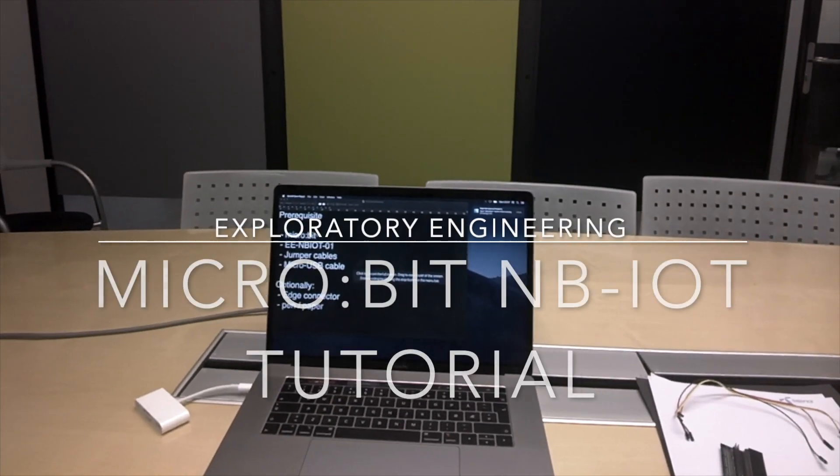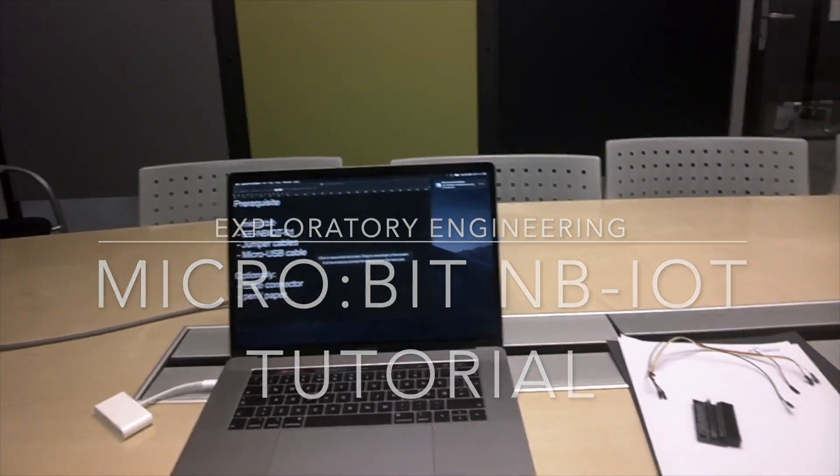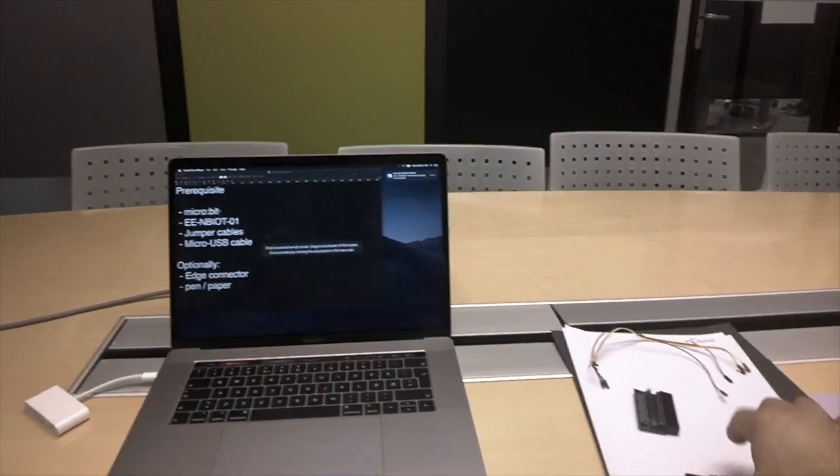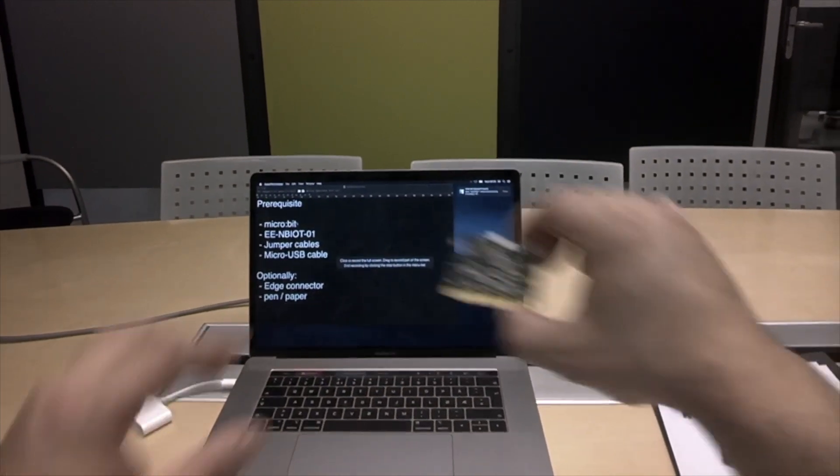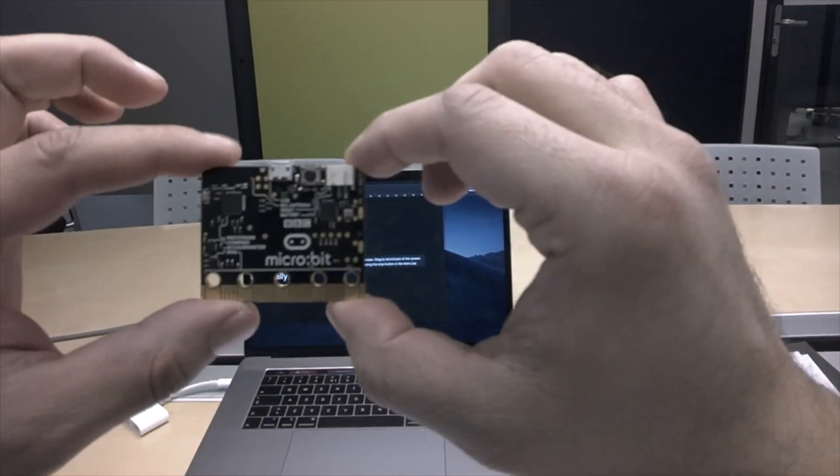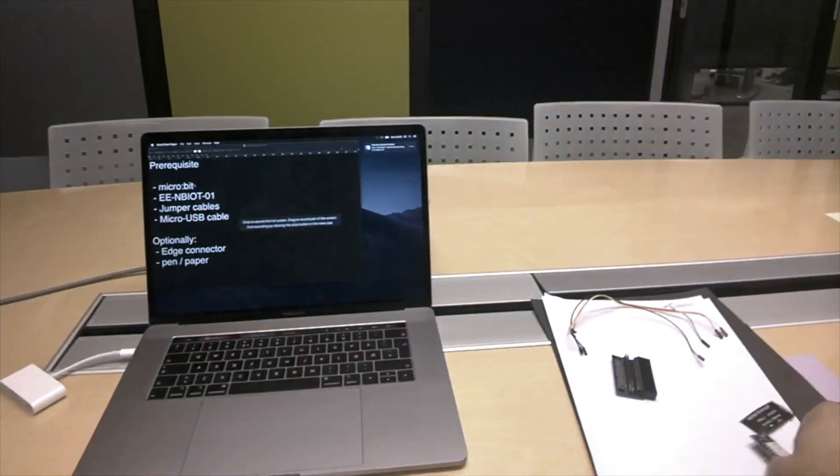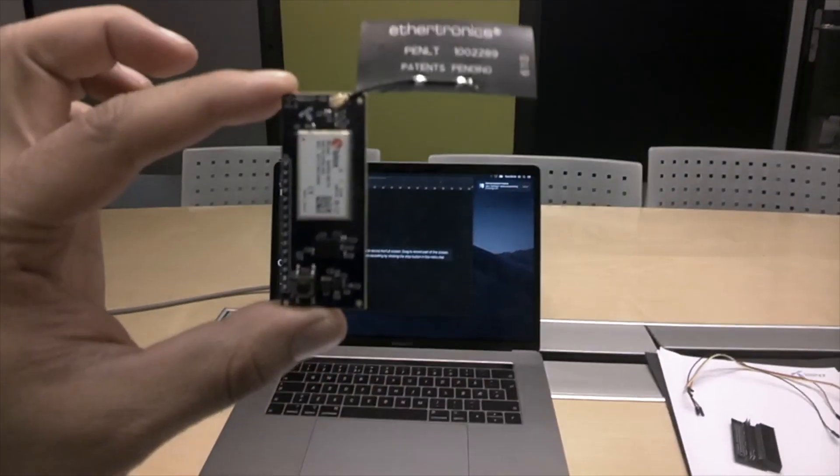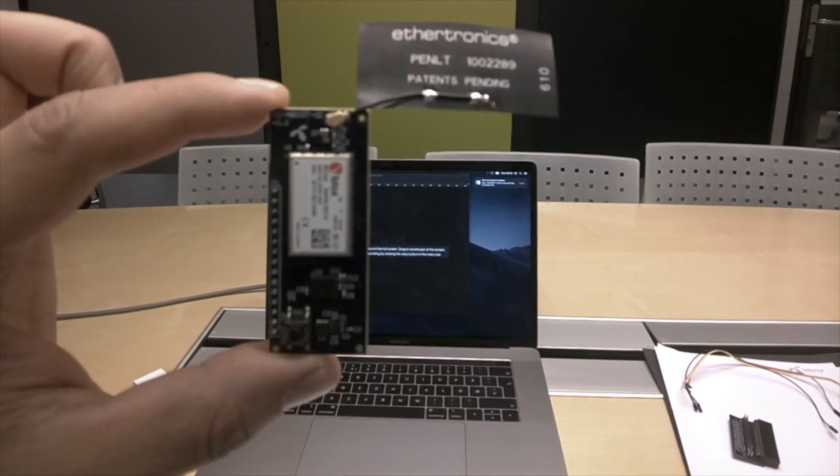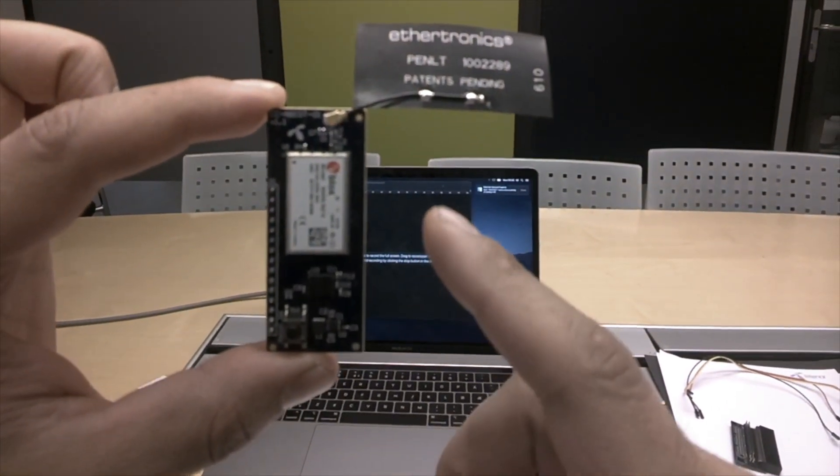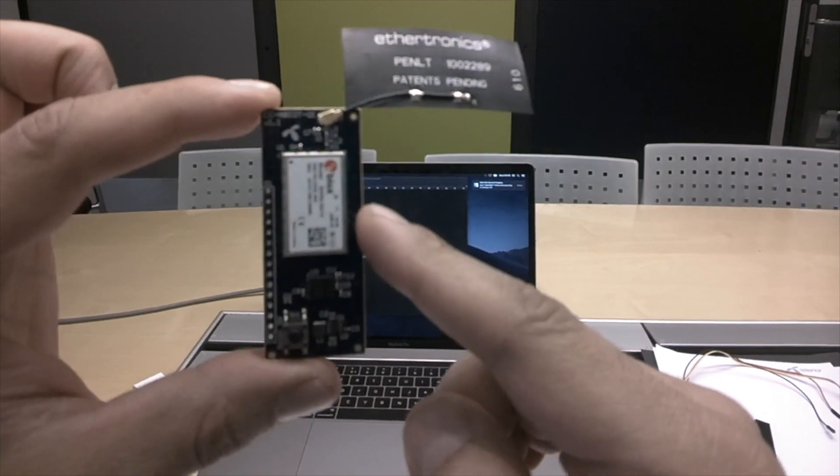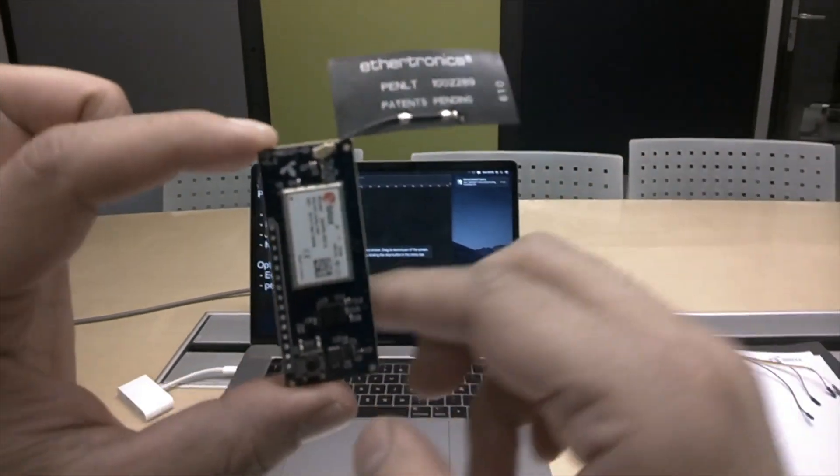Hi and welcome to the microbit NB-IoT tutorial. For this tutorial you're going to need a microbit and an NB-IoT-01. If you don't have that you can find a link in the description below.